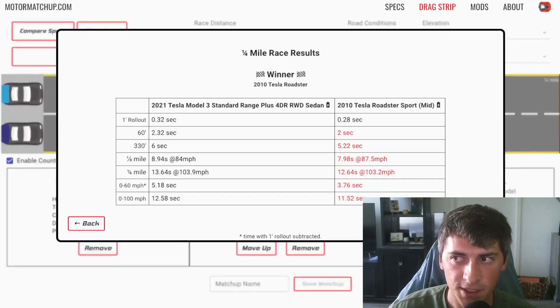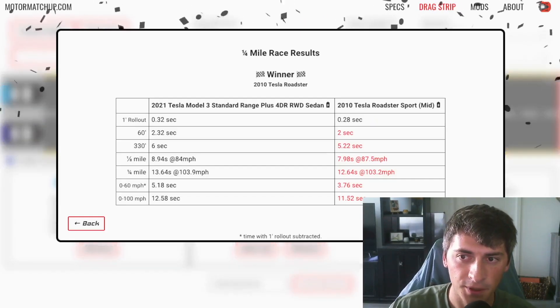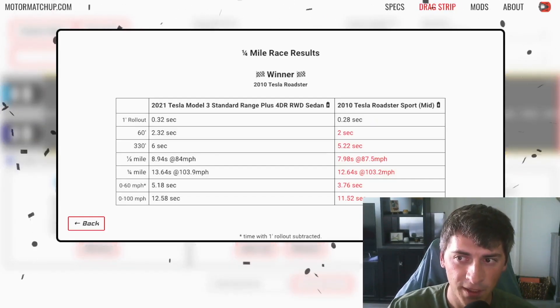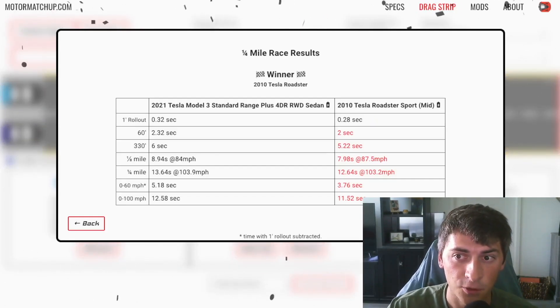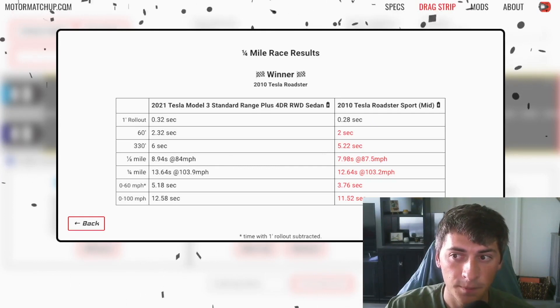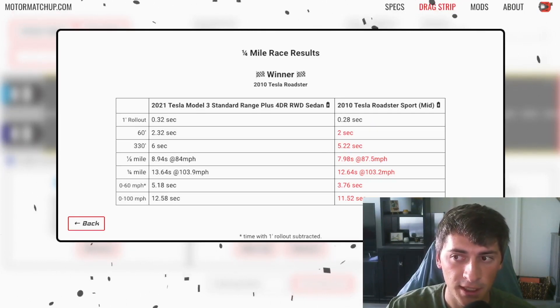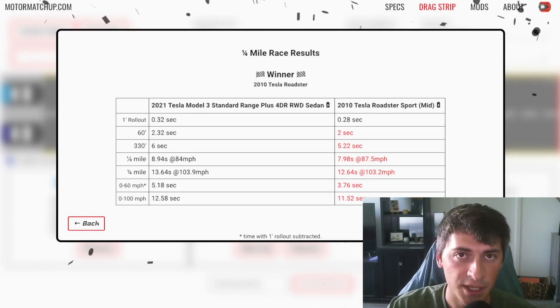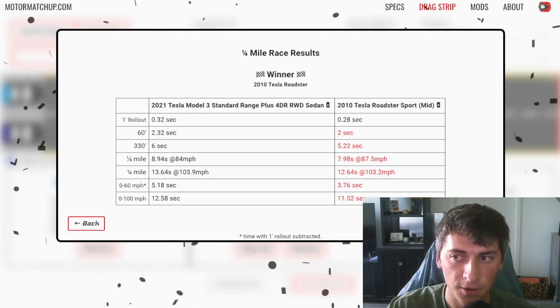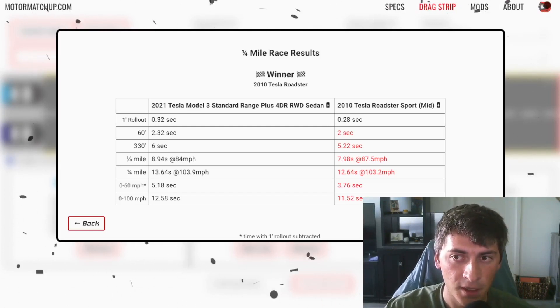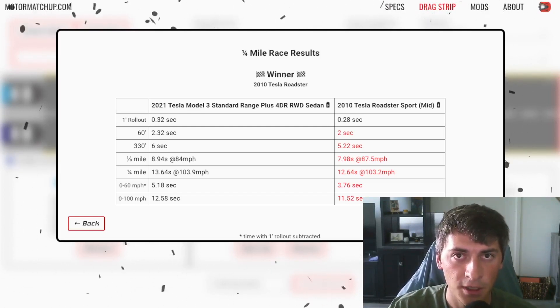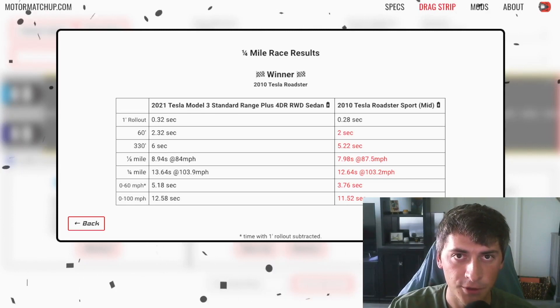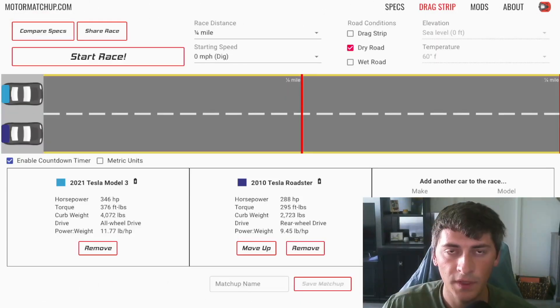But you can see it falls off a lot on the top. You can see despite having about a full second quarter mile time faster than a Model 3, it has the same exact trap speed. So huge fall off on the top. Let's now compare this to a Model 3 all-wheel drive version, the long range version.